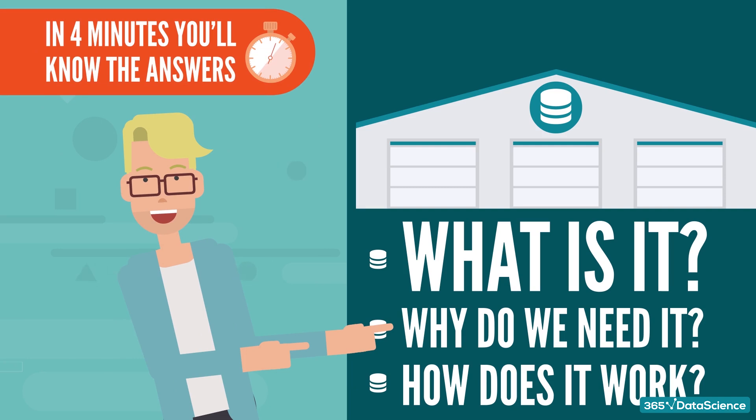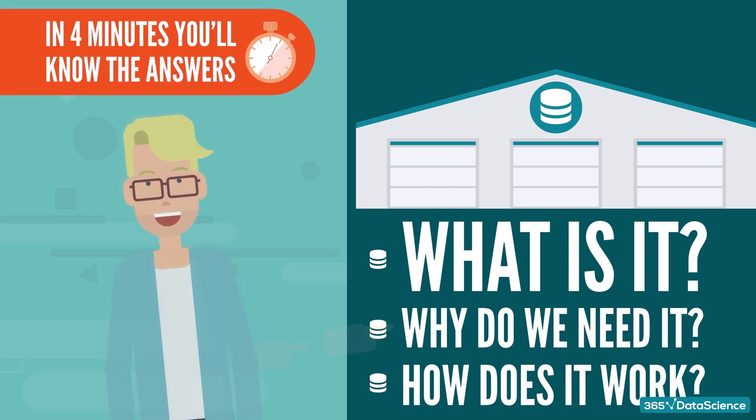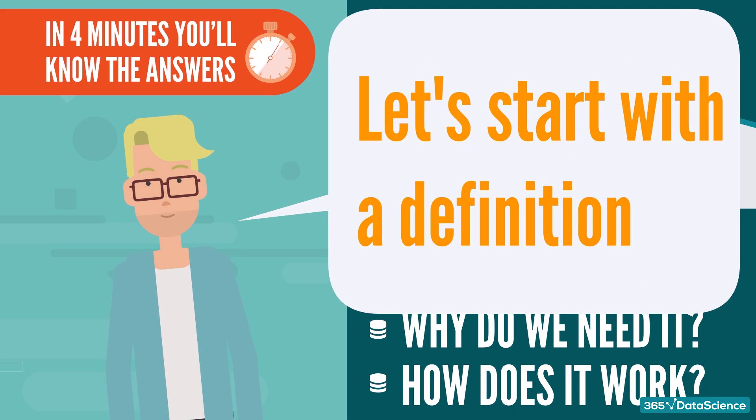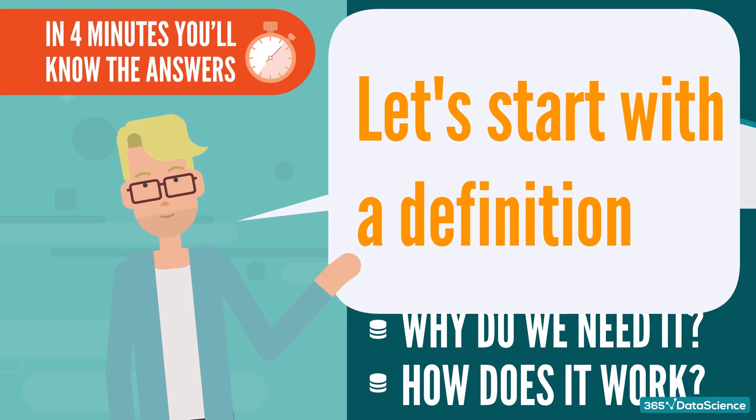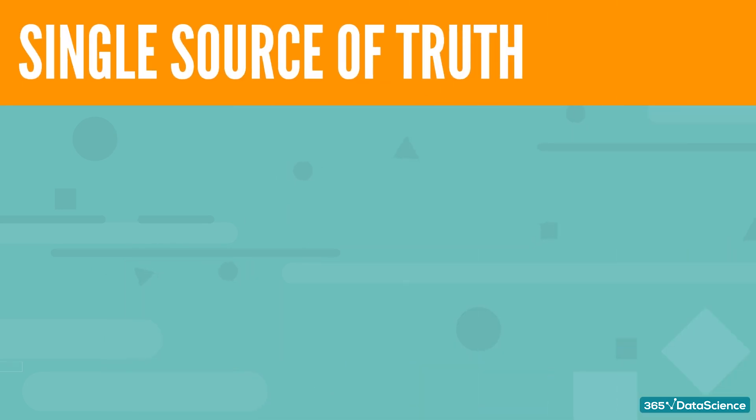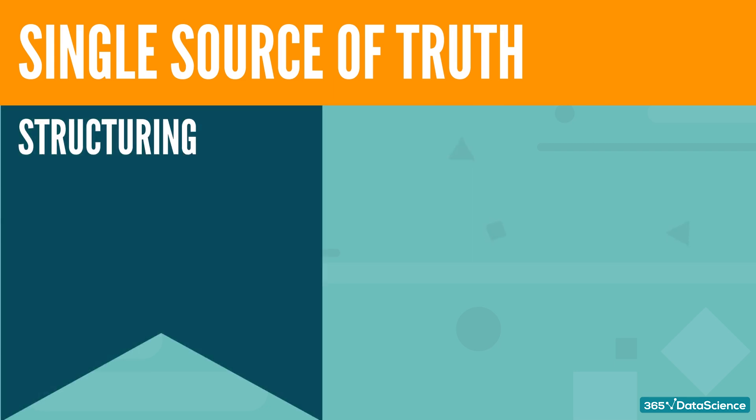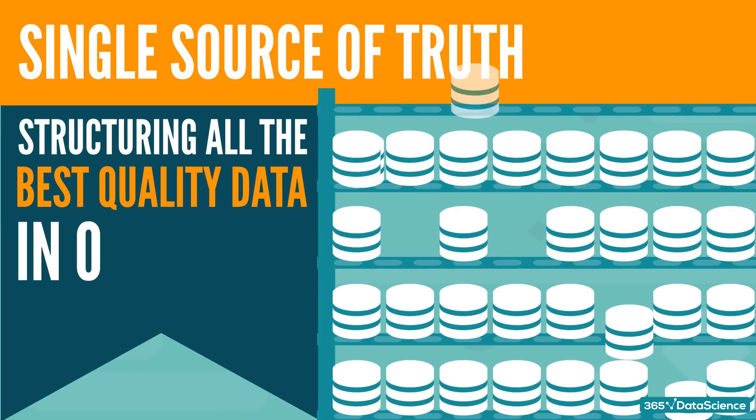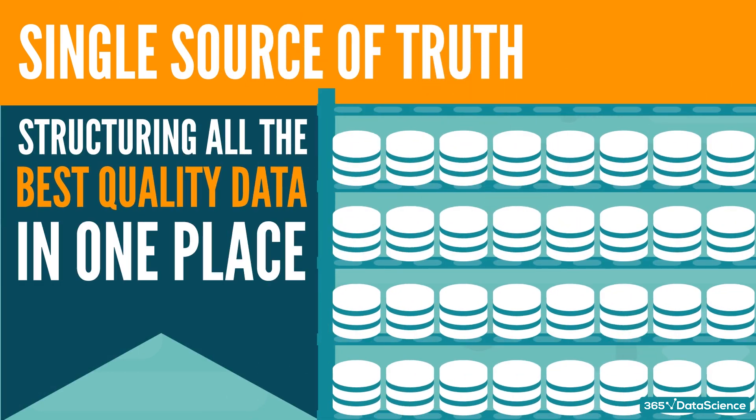Alright, first, let's start with the definition. What is the meaning of the phrase, single source of truth? In information systems theory, the single source of truth is the practice of structuring all the best quality data in one place.